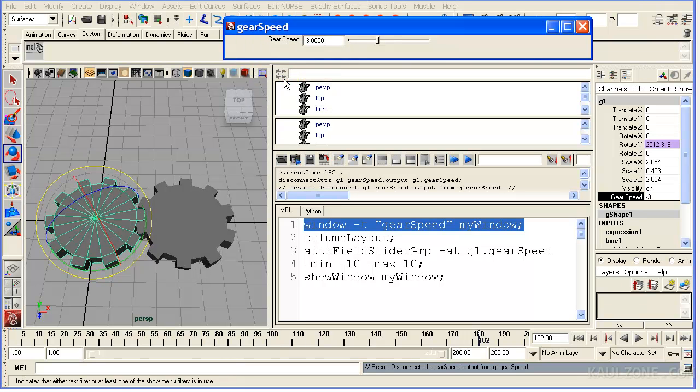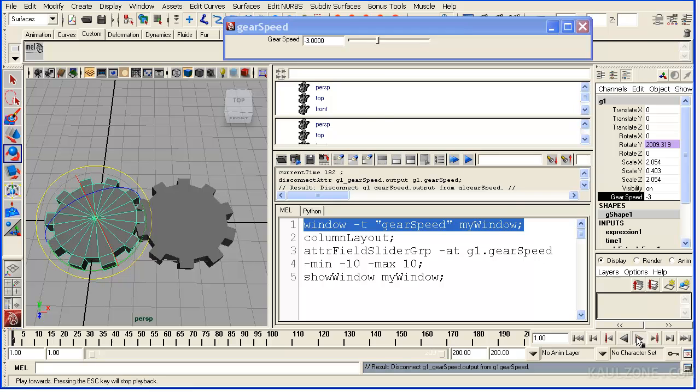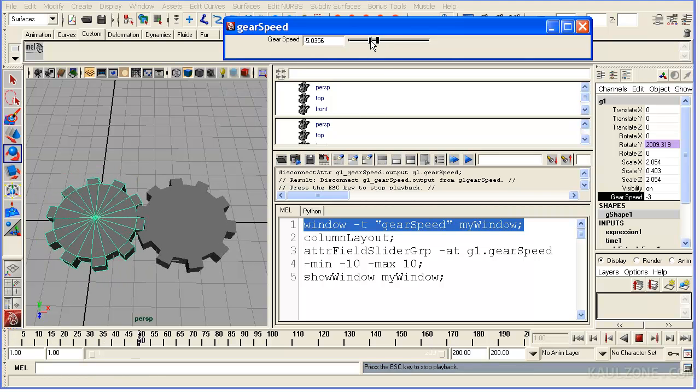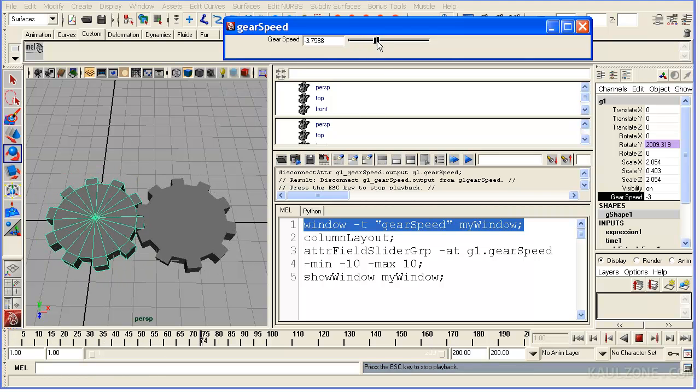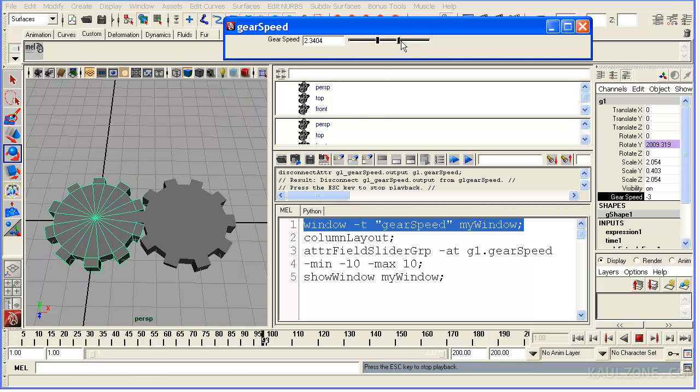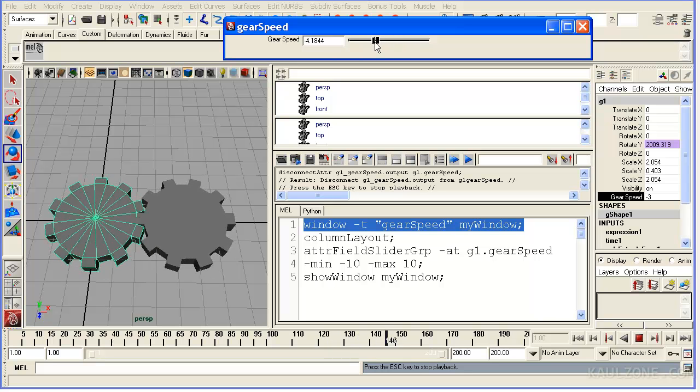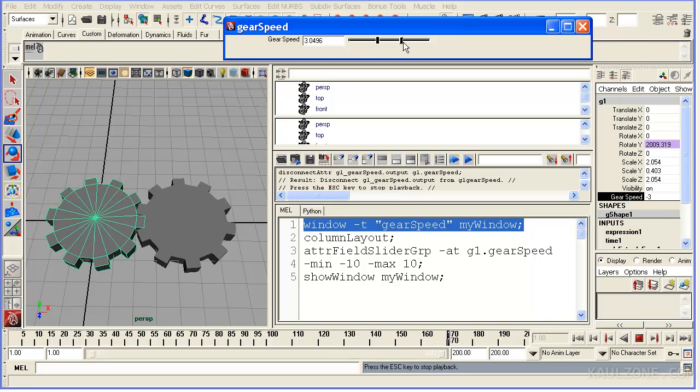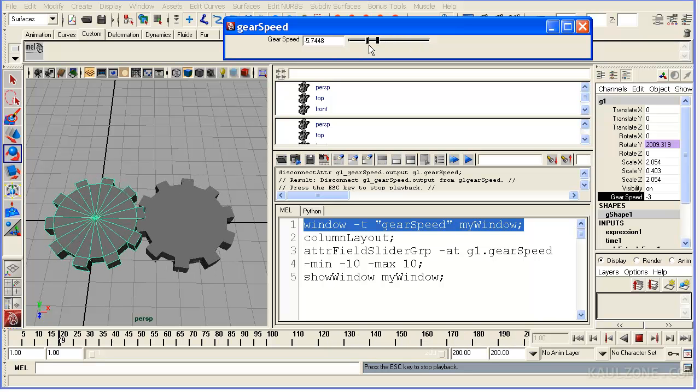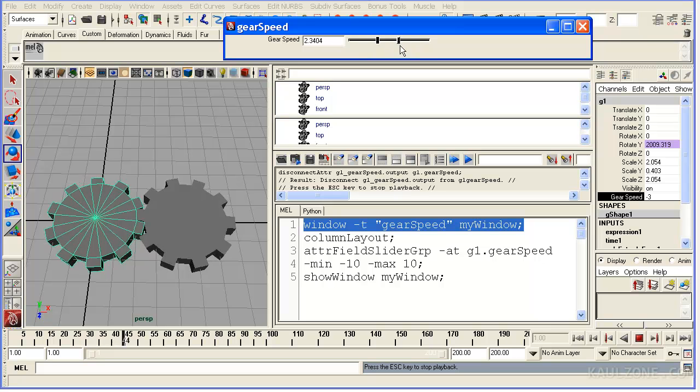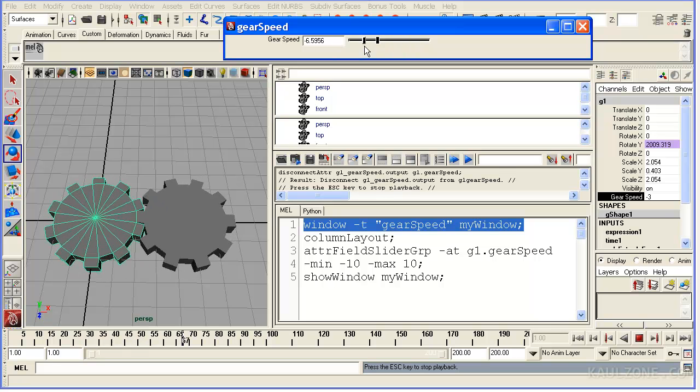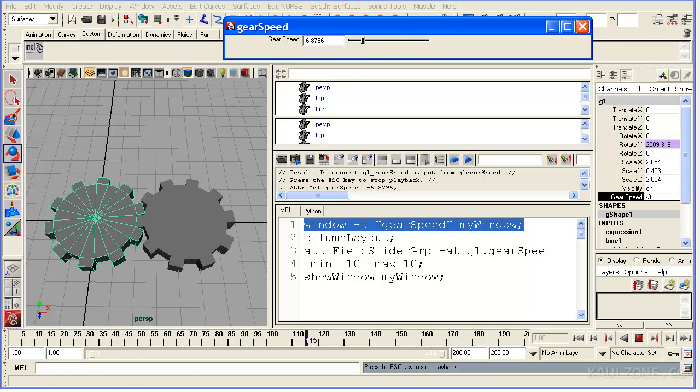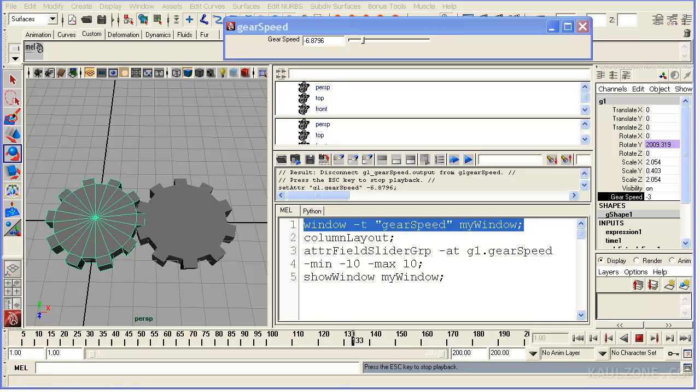Now you can also break the connection. Then if I hit play, you can slide this different directions. Pretty fun. So that is the lecture on making gears.